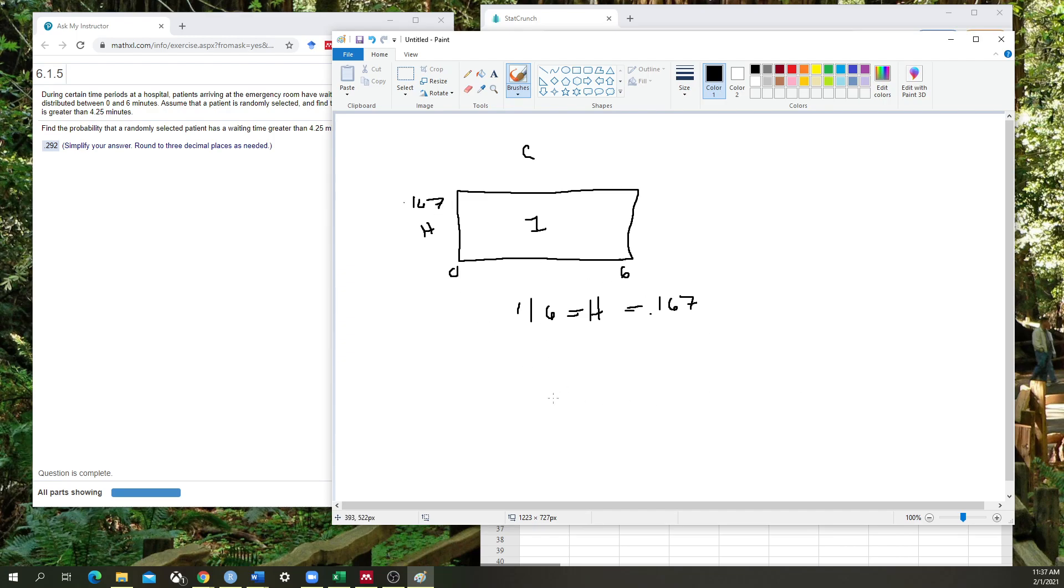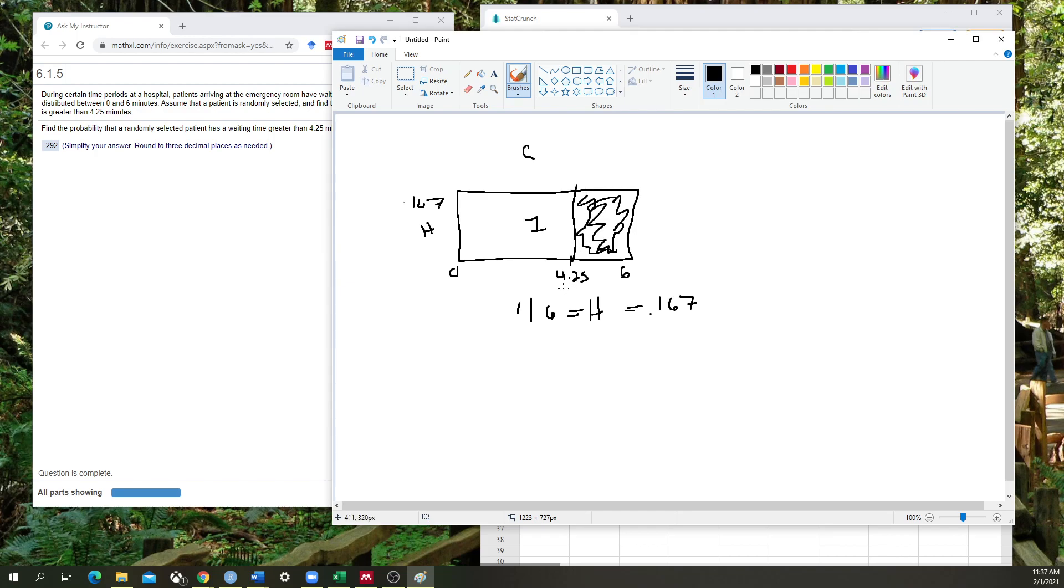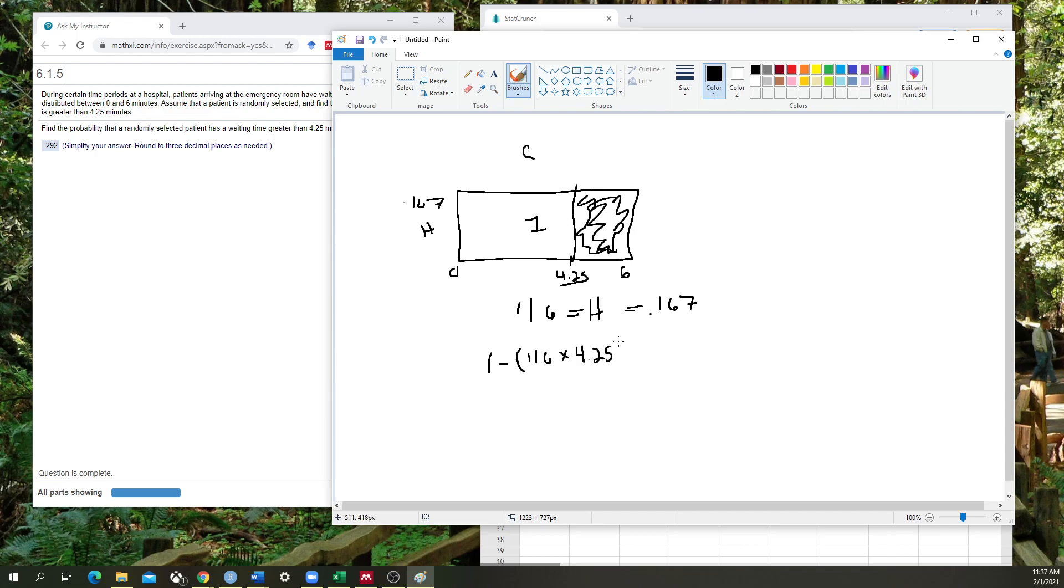Now if I know that I am looking for the area of the box to the right, so if I'm looking at 4.25 and I'm looking for all of the area, and this is what's the probability that I'm going to be guessing within the right of this value, then what I'm going to do is I'm going to put into my calculator: 1 minus 1 divided by 6 times 4.25, close parentheses.